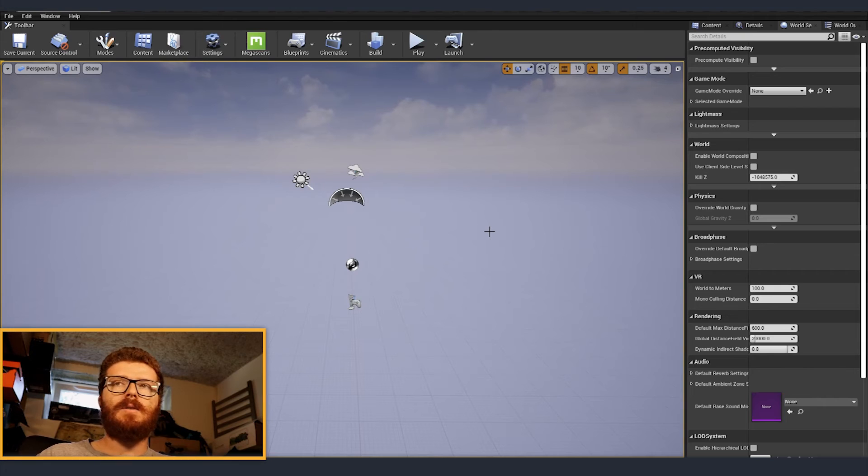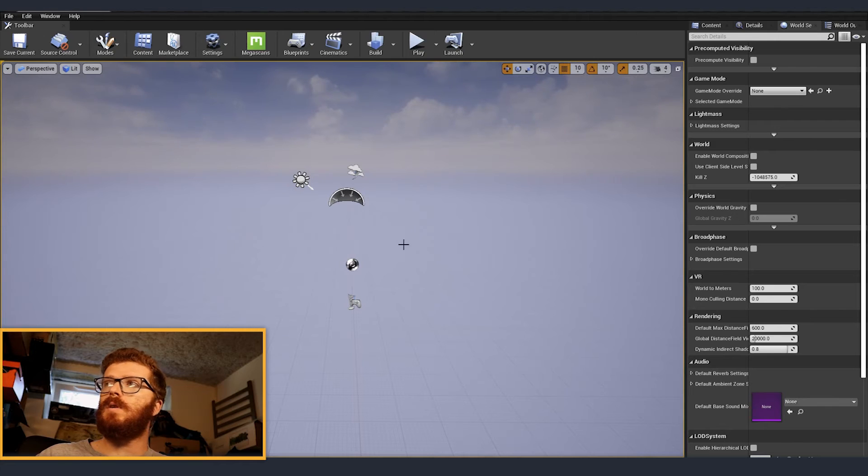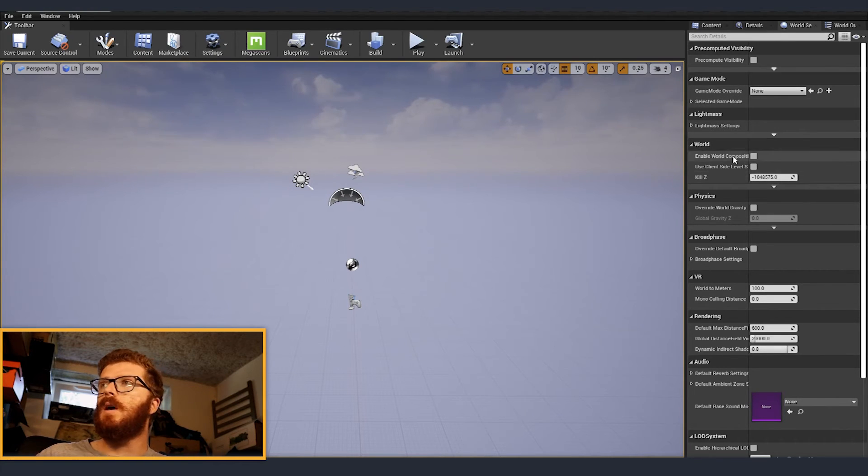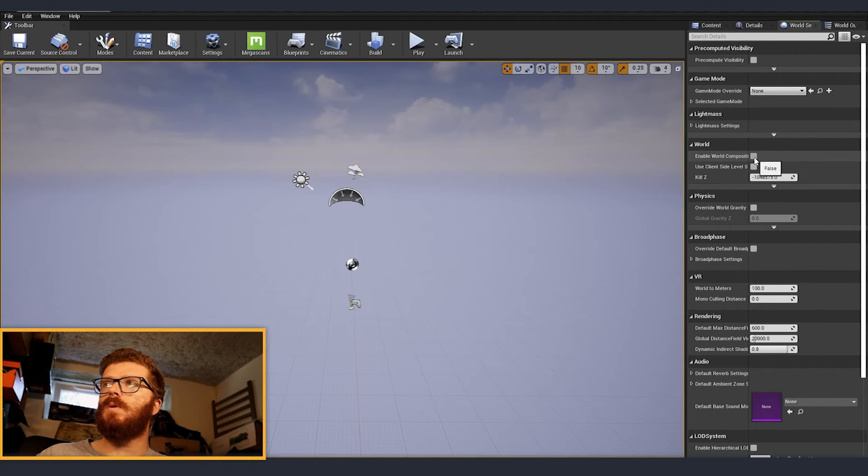Now we are ready to go inside Unreal. I just have an empty scene and I deleted the box over here. So the first thing that we need to do is go to world settings. And from there we need to enable world composition.